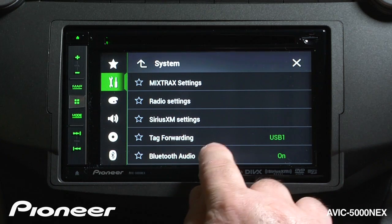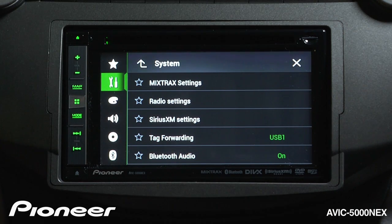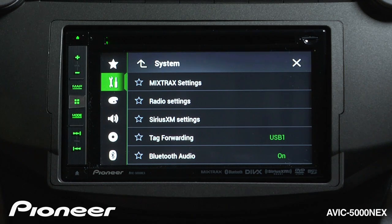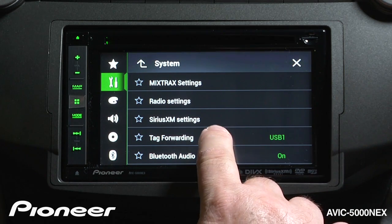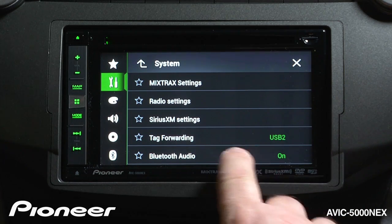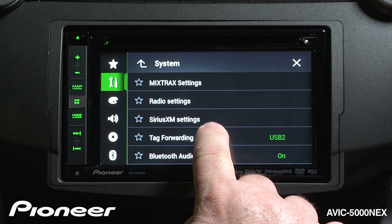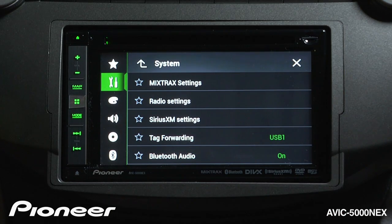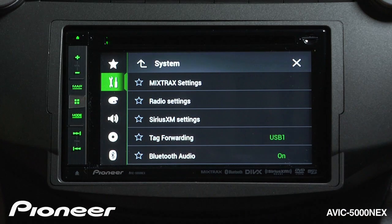Next up is our tag forwarding. When we're listening to the radio or SiriusXM, we can tag a song and be reminded that we liked it and be offered to buy it later. We can forward those tags to USB 1 or USB 2. So wherever you tend to plug in your iPod or iPhone, USB 1 or 2 is where you want to have the tags forwarded to.